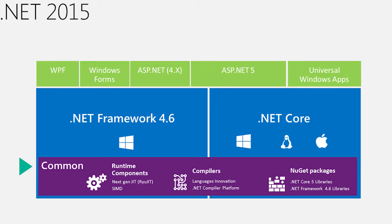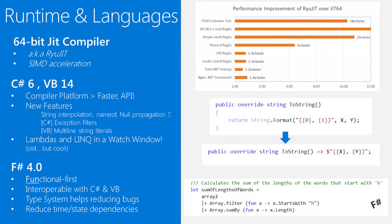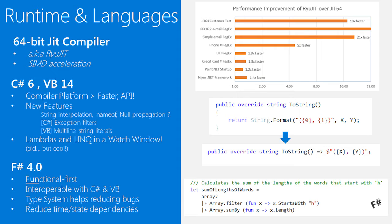So let's drill into each of those areas, starting with the common layer across all. Let's talk a little bit about the compilers in the runtime. In the runtime, one of the big areas of investment in .NET 4.6 was around the new 64-bit JIT compiler, which provides increased performance of applications and the opportunity for us to create new and interesting libraries, for example, support for SIMD.